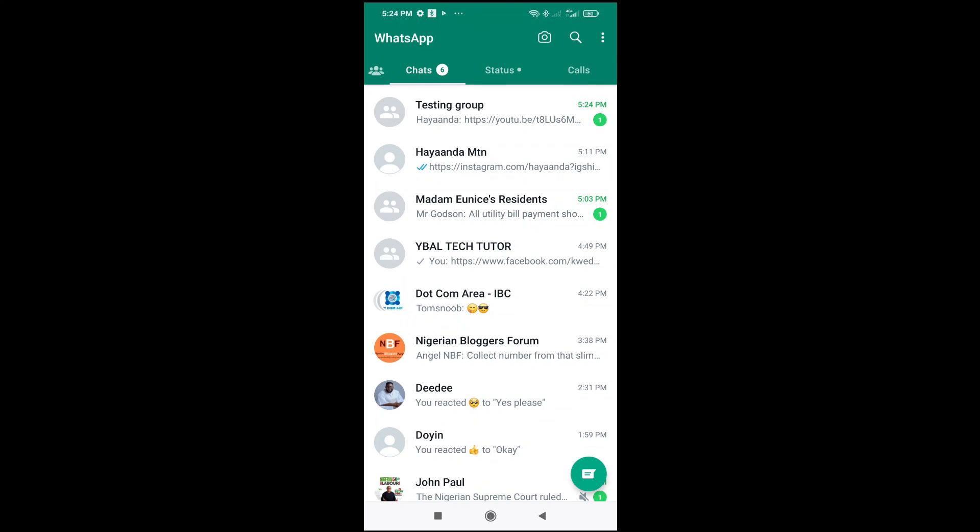Good day everyone. In this video today, I will show you how to open a YouTube link in the YouTube app from WhatsApp. To do this, open your WhatsApp, then go to the contact or group where you have the YouTube link.